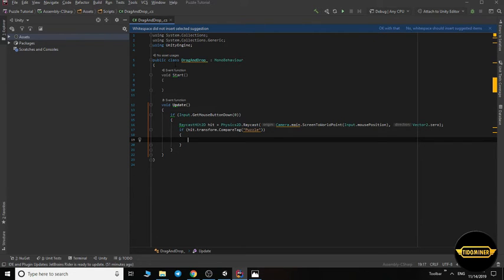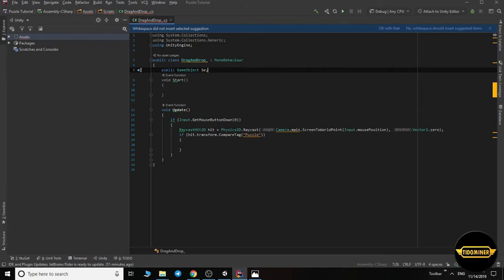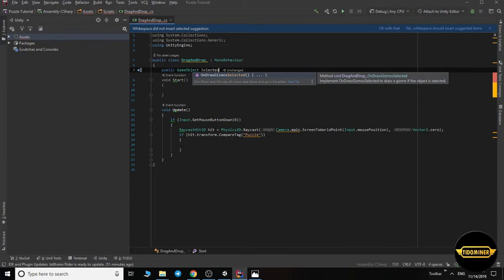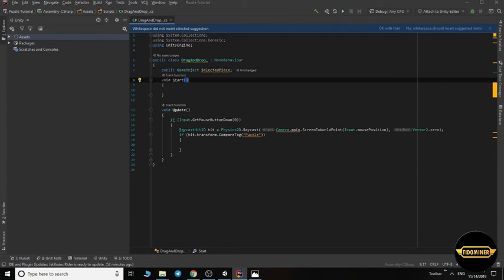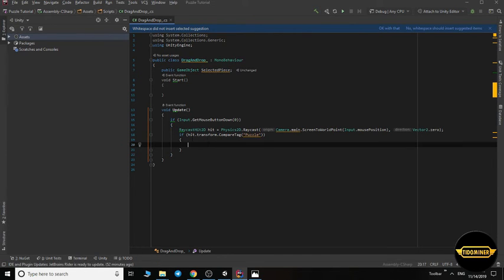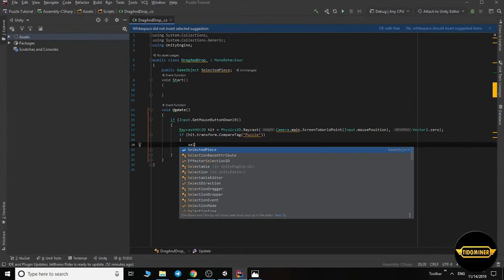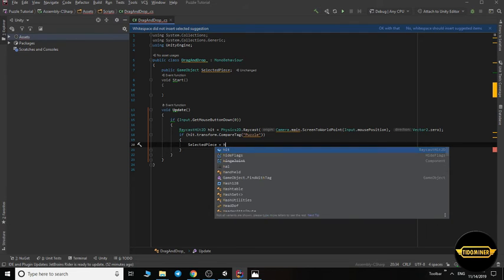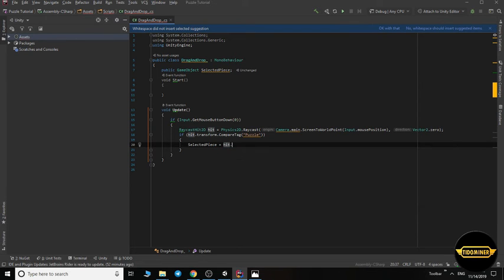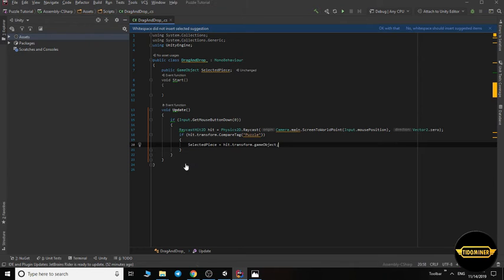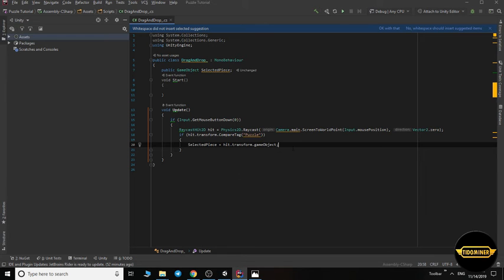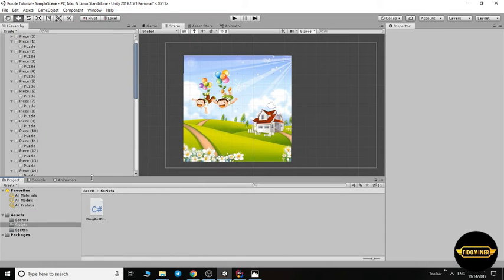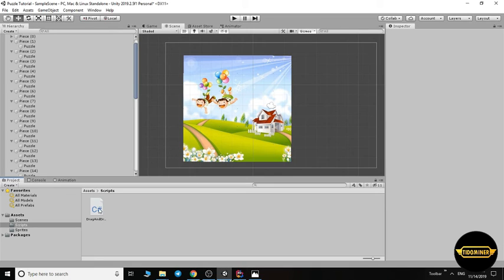Let's make a variable: public GameObject selectedPiece. What is that piece? It's a piece that's selected. If we click on a puzzle, a piece, set selectedPiece to hit.transform.gameObject. Control S to save the script. Give this script to the main camera.